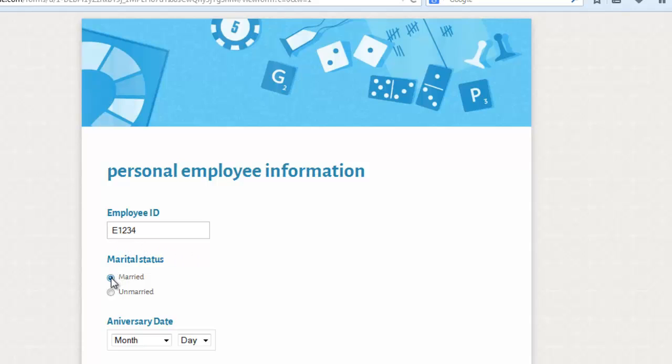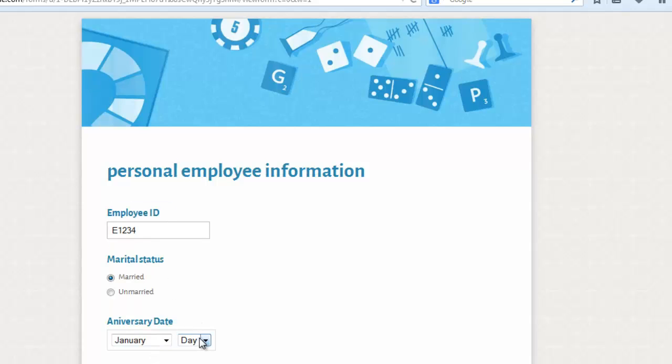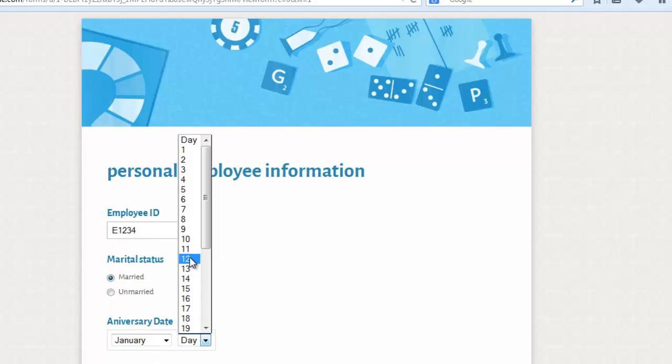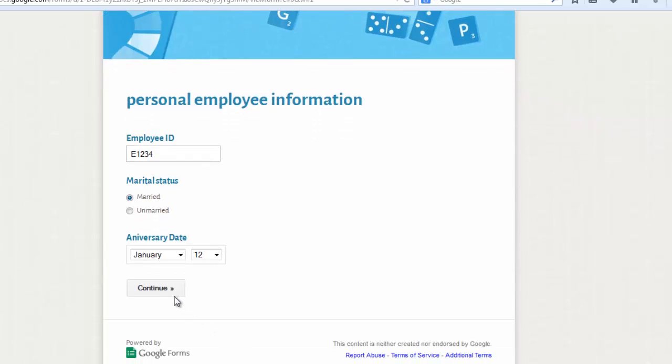Marital status. Anniversary date, let's say I am putting January 12th. This is the page break that we had put after anniversary date. Continue.